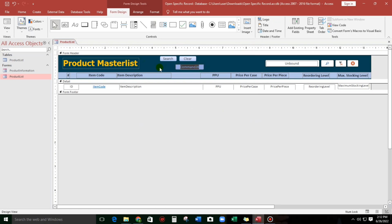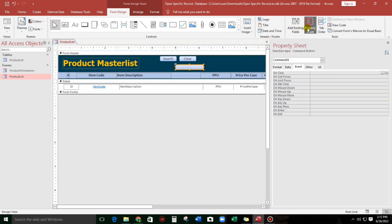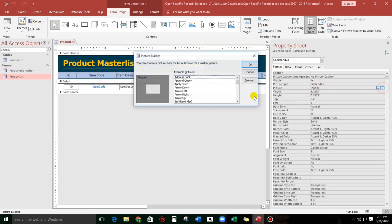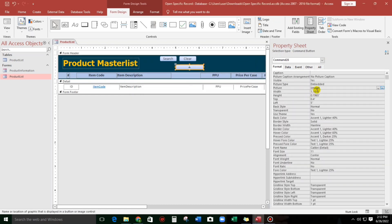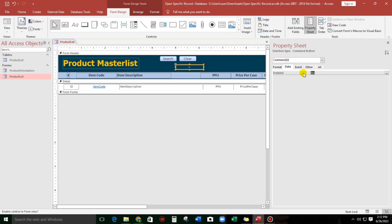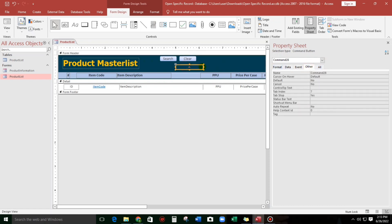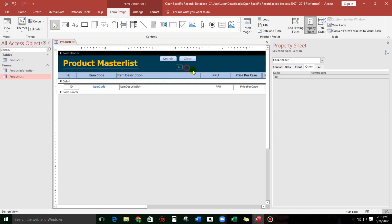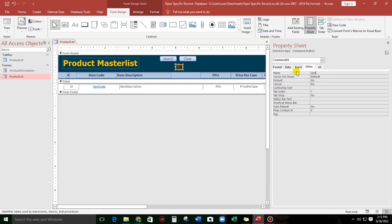Let's add an icon — arrow up. The box style is transparent, and also the border style should be transparent. The data is disabled. Let's rename this to 'up', and then let's copy paste it. Let's rename this copy to 'down'.